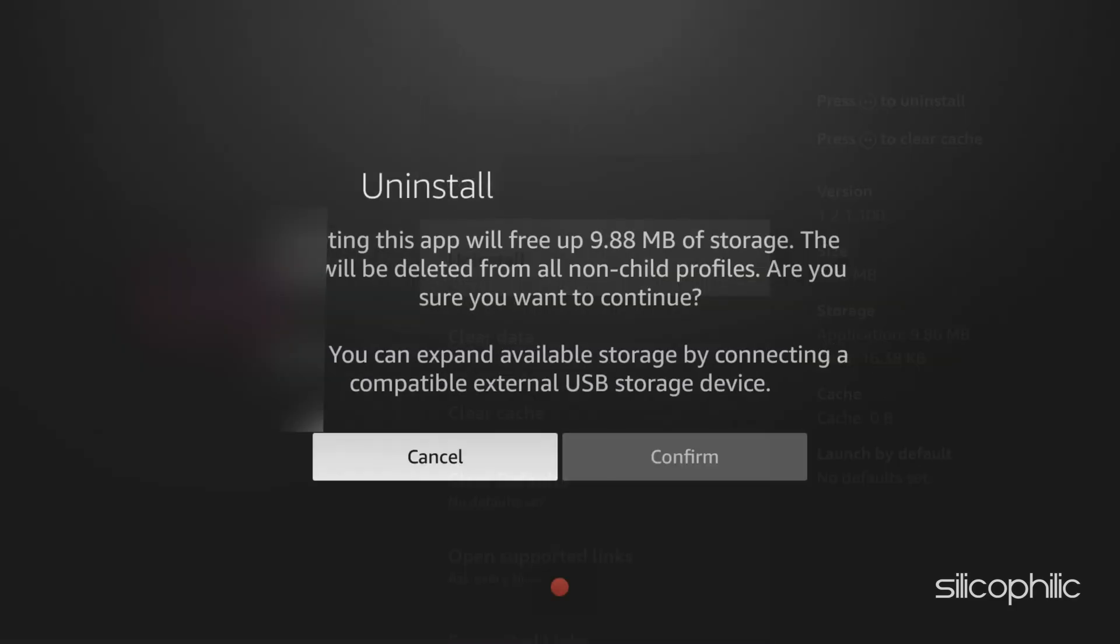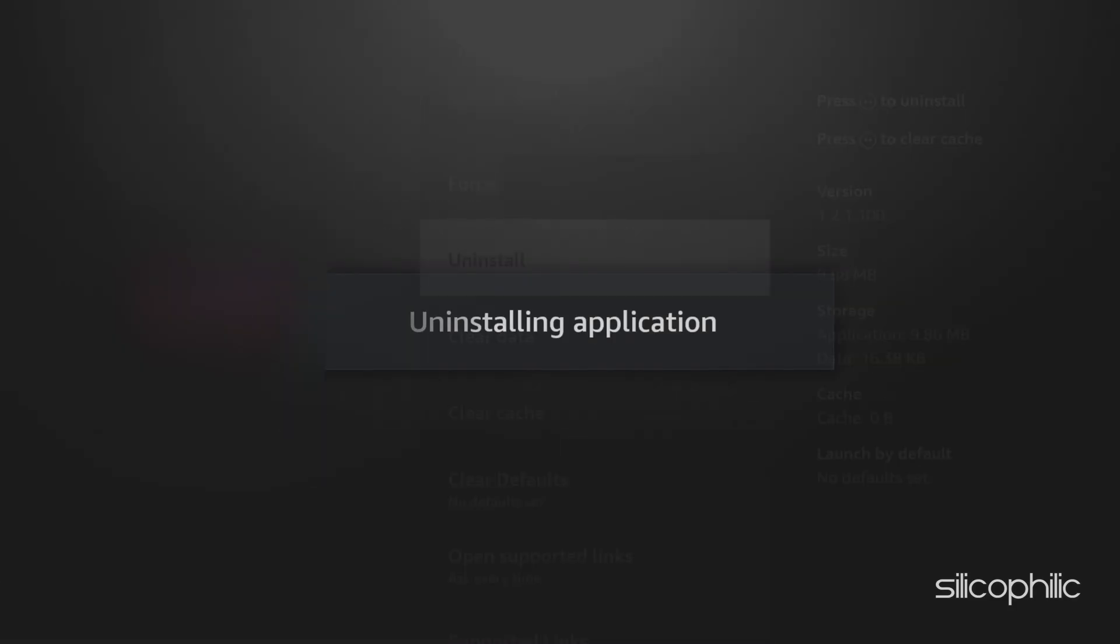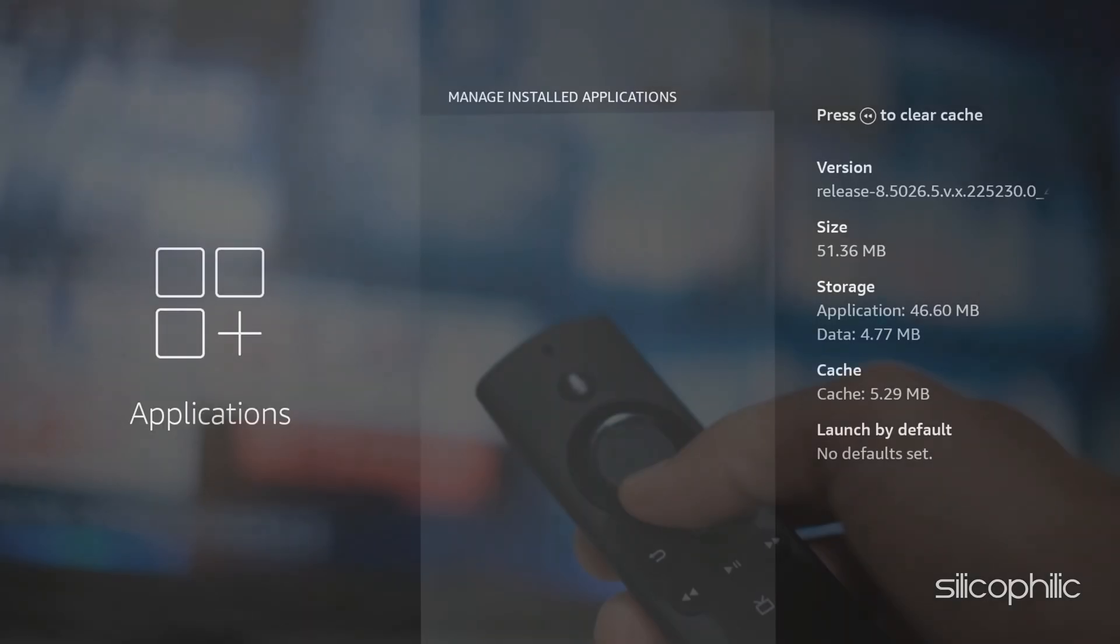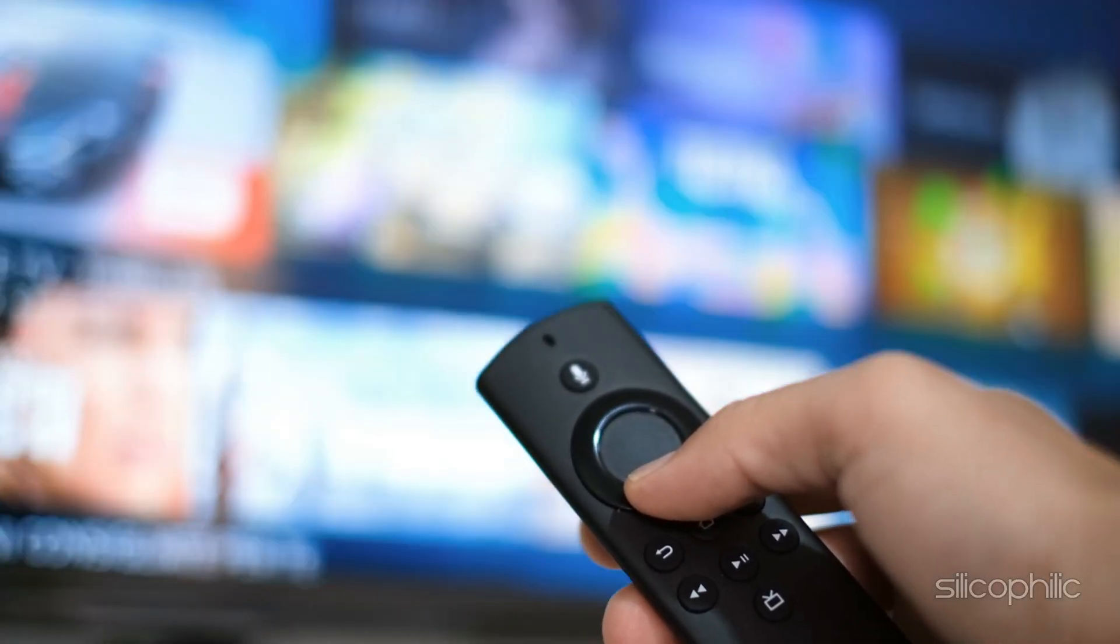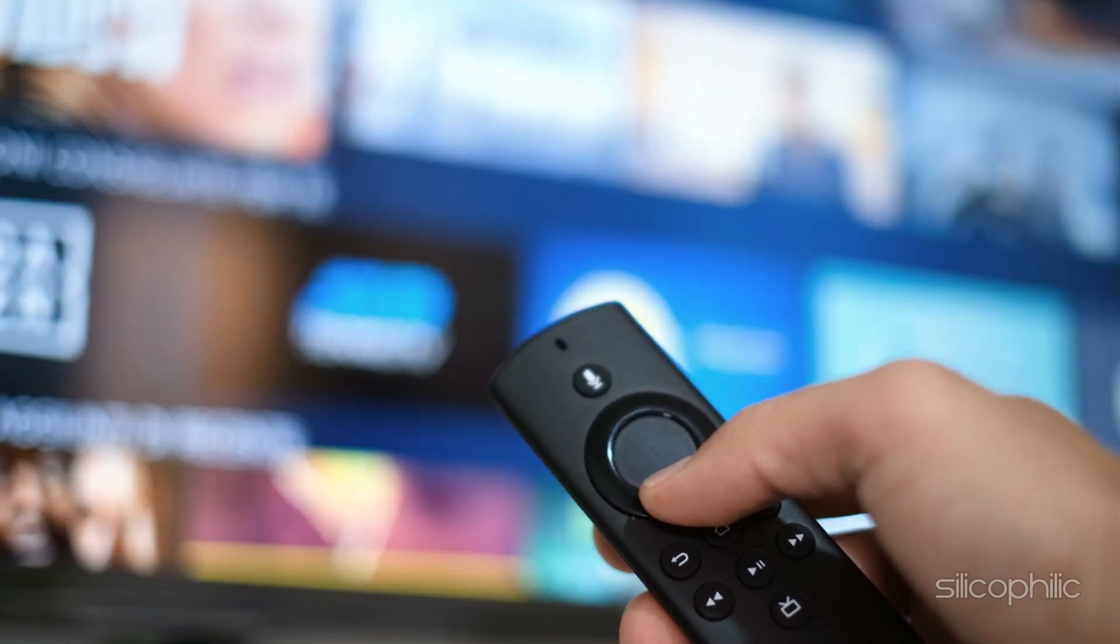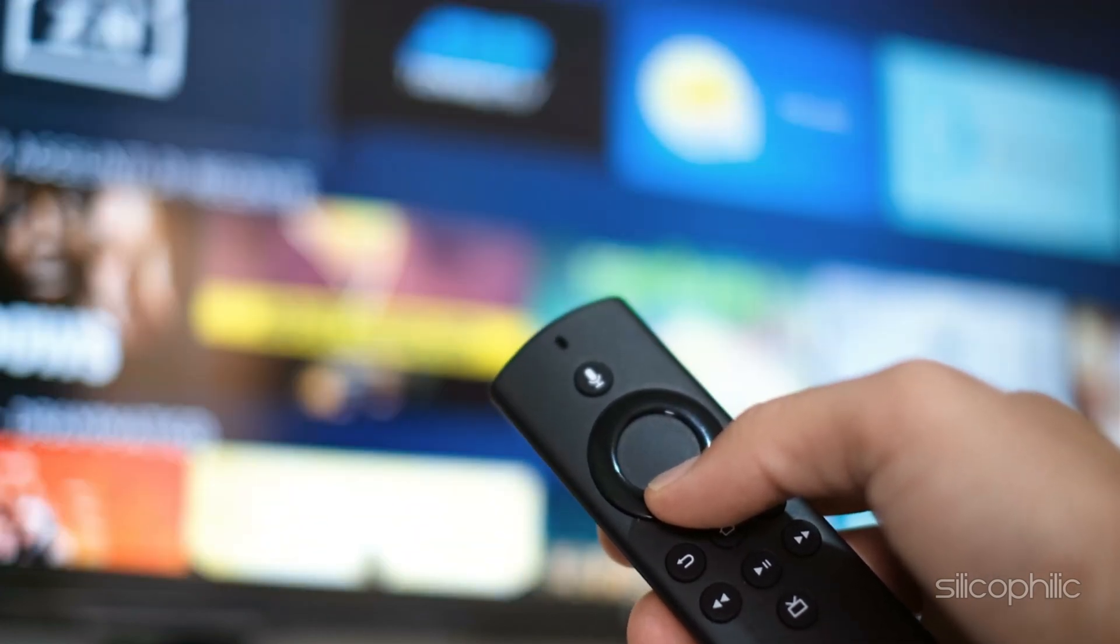Here, we are showing this app as an example. Follow the on-screen instructions. Install the app again and see if the error persists this time.